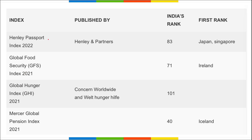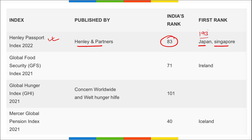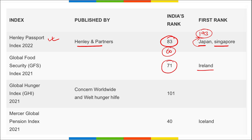Henley Passport Index was released by Henley and Partners — India's rank is 83, Japan topped with access to 193 countries, and India has access to 60 countries visa-free. Global Food Security Index — India's rank is 71, topped by Ireland. Global Hunger Index, launched by Worldwide Hunger Aid Life — India's rank is 101.